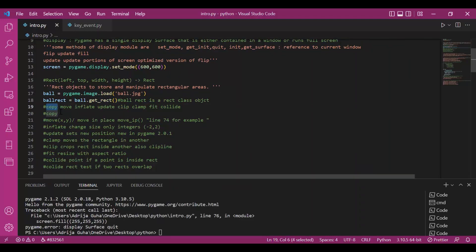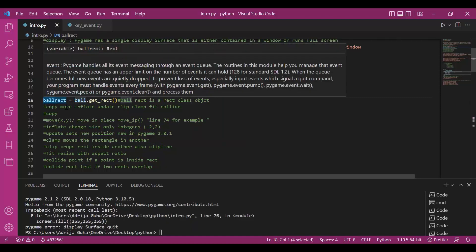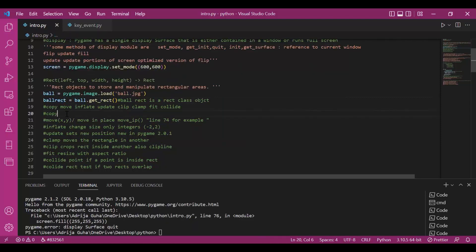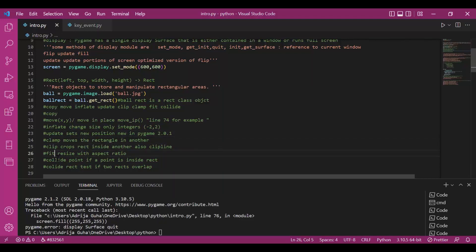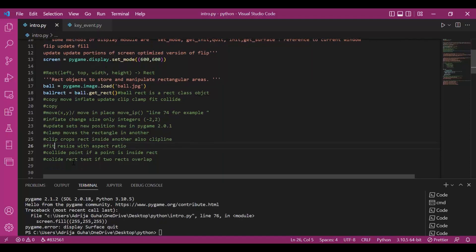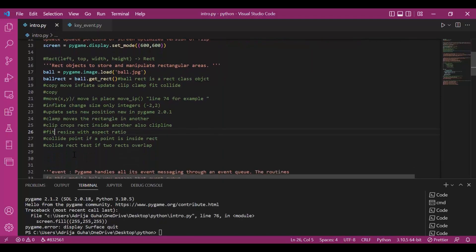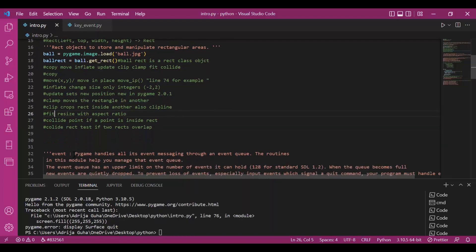We can even copy this object, ball object or ballrect and use it otherwise. We can move it. We can move it in place. We can change its size by using inflate. We can update its positions. We can change where it is located on the screen. We can clip it. We can crop it. We can resize it and much more. Rect involves much more functionalities, but these are some basic ones which we would require right now.